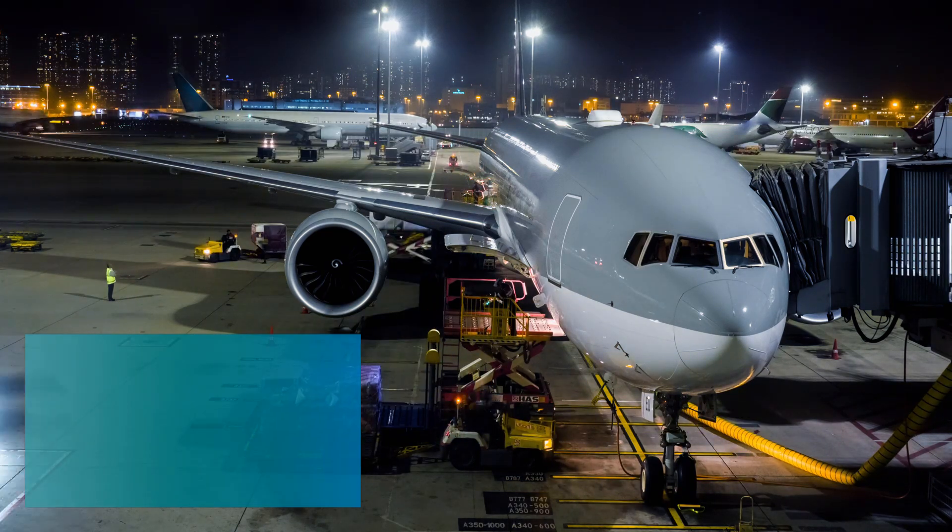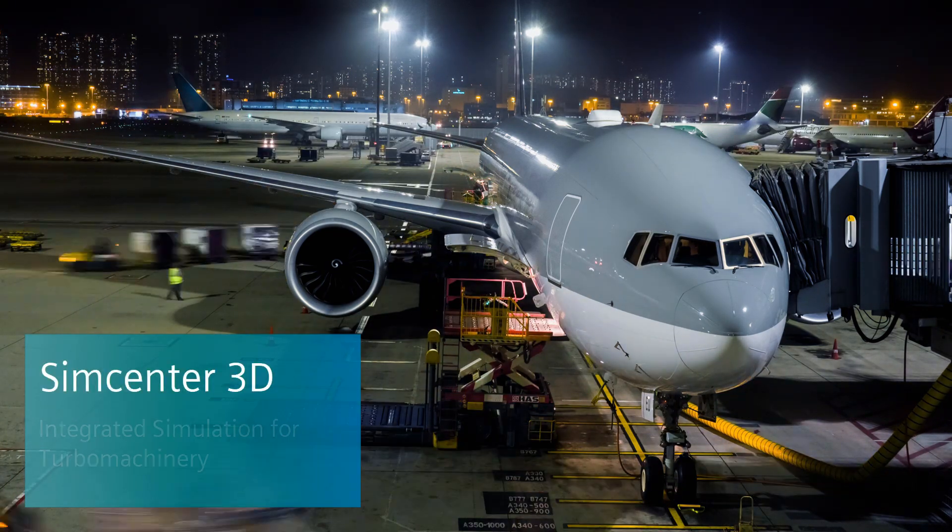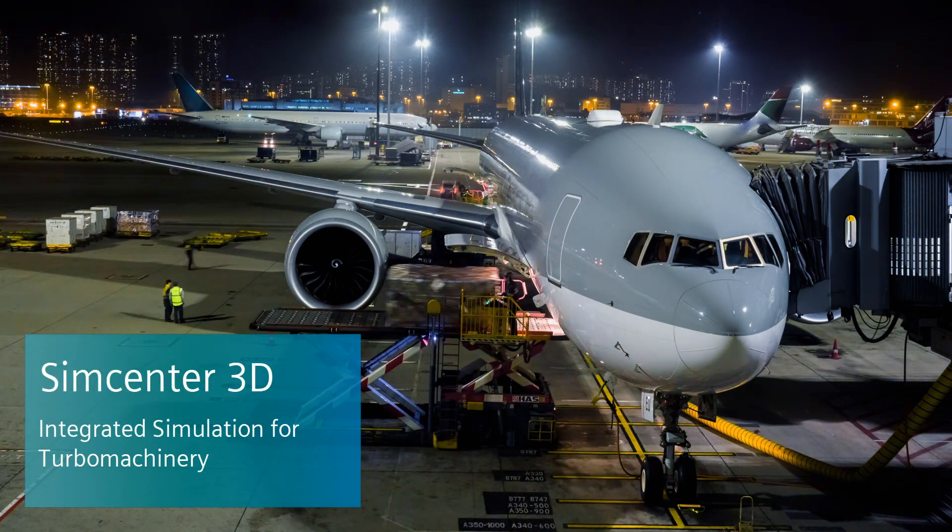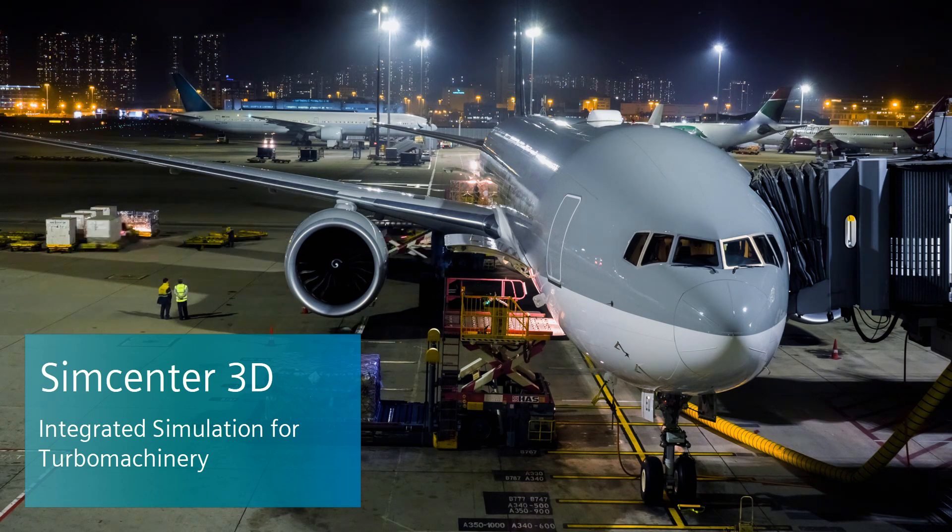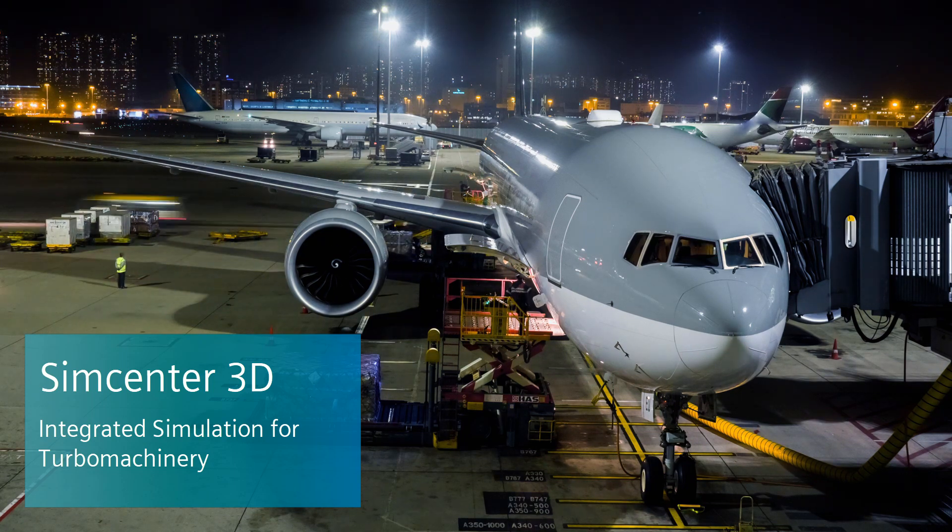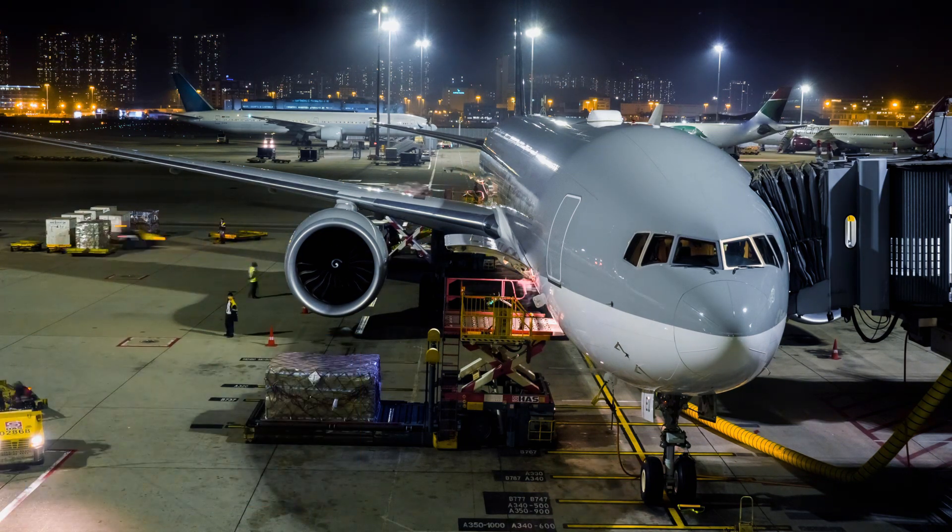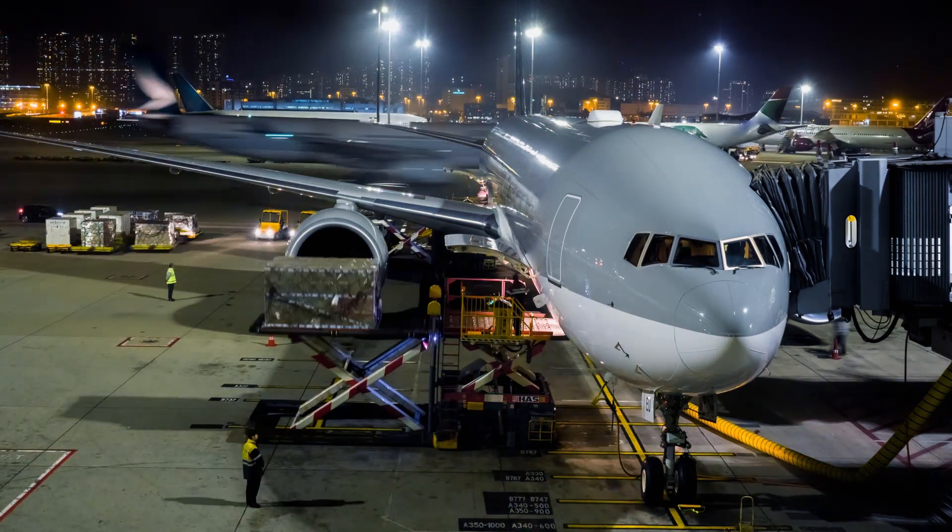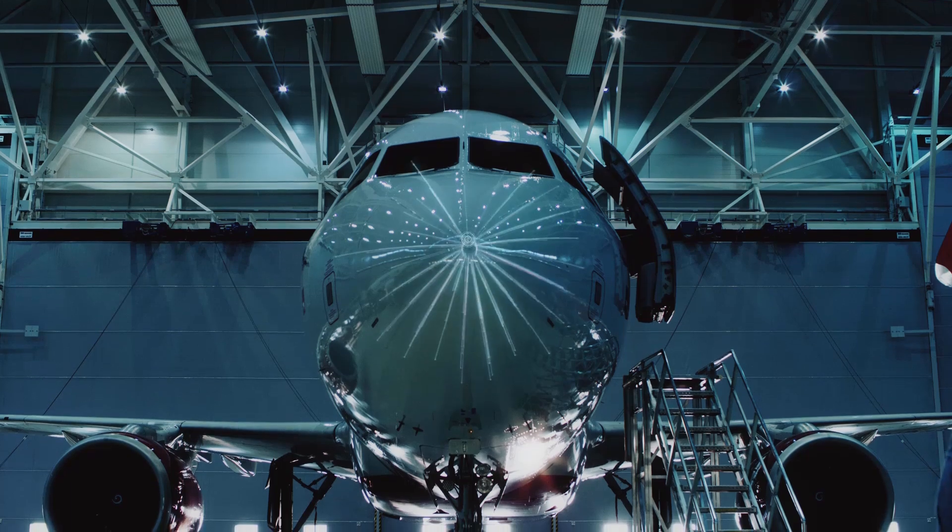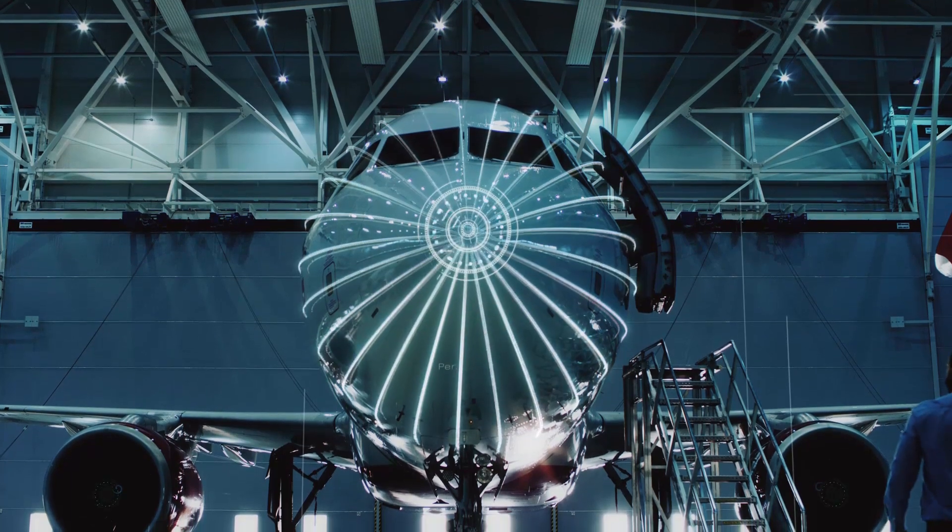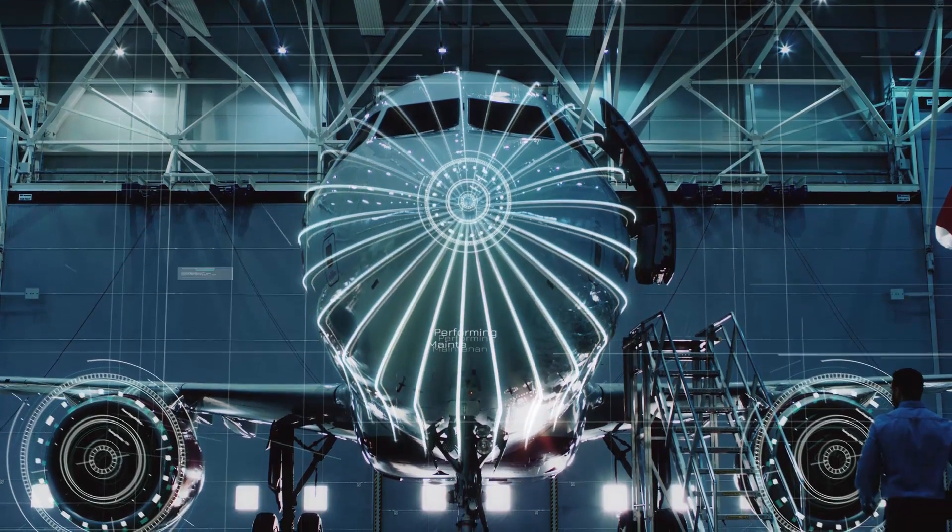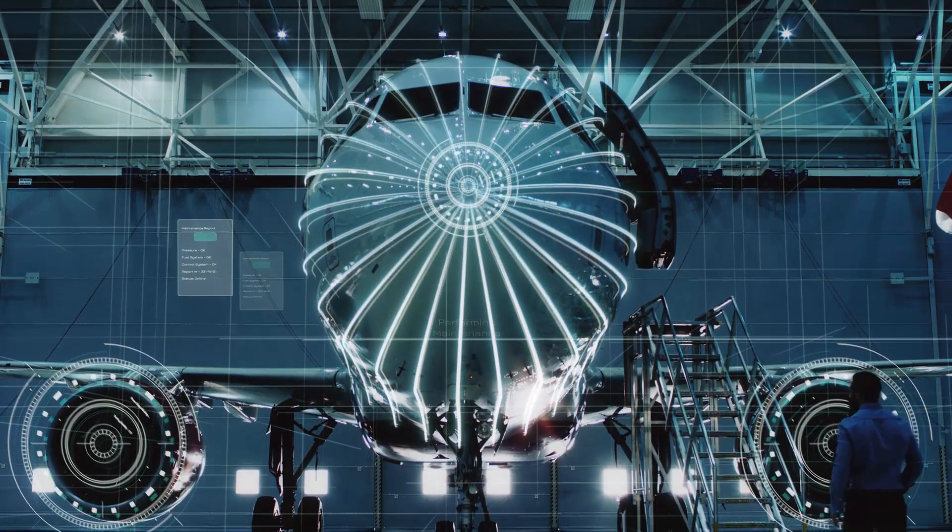Understanding the thermomechanical performance of turbo machinery is a challenging feat. Prototyping is far too expensive. Yet traditional, disconnected CAE tools are limited in the physics they can simulate.